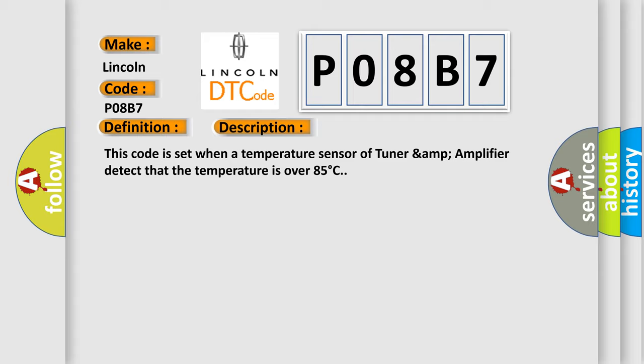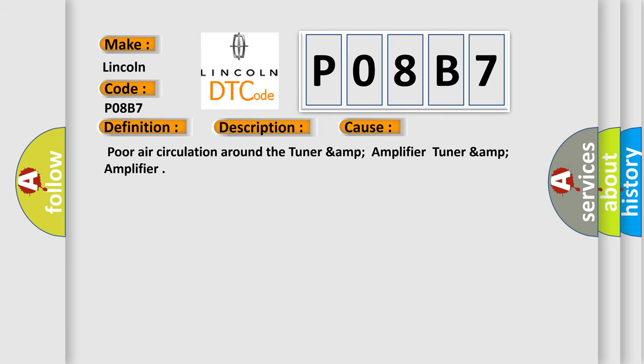This diagnostic error occurs most often in these cases: Poor air circulation around the tuner and amplifier tuner and amplifier.